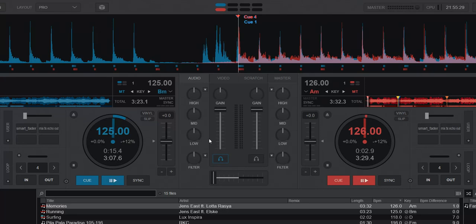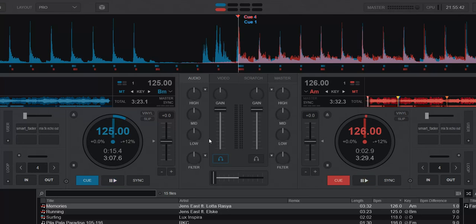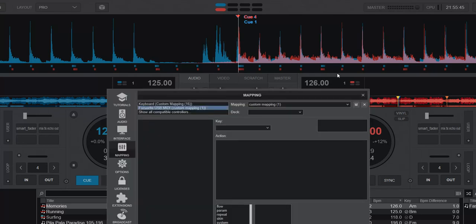So why have we gotten this Smart Fader right now? Well, that's actually probably because the new Pioneer FLX4 needs it, because that's also supported in the latest version of Virtual DJ 2023 build 7445. So let's look into the mapping for that one.